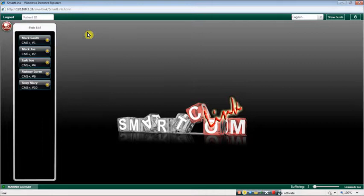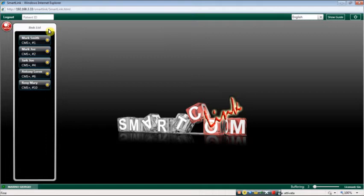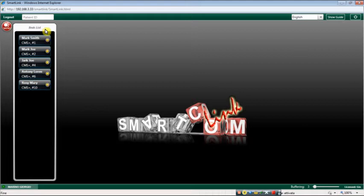This section is dedicated to SmartWaves. The Beds list shows the currently active beds. An active bed is a bed for which the system receives data from the patient's monitor.